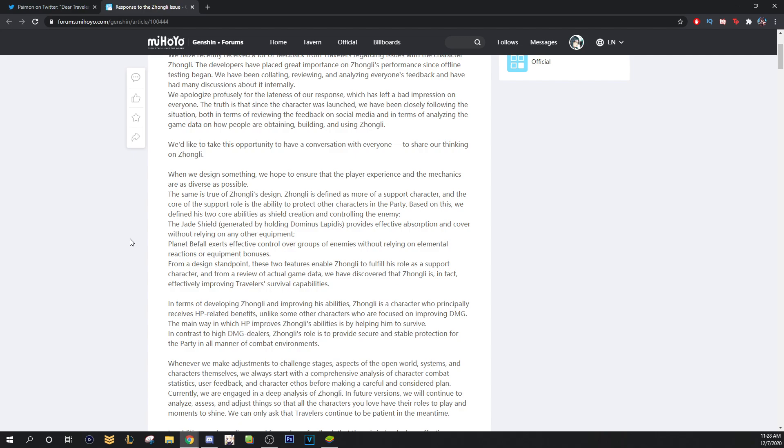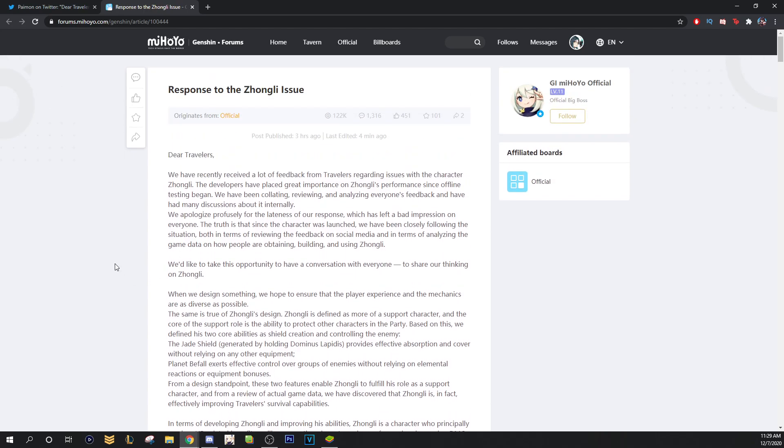His main job is to protect his team and control the enemies. His main job is to shield your team, your unit, and petrify the enemies without having to use elemental reactions or equipment bonuses. So, they clearly don't think there's an issue with Zhongli.